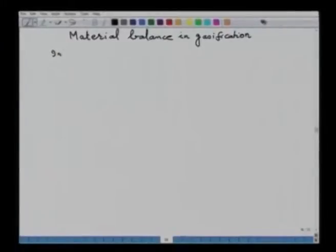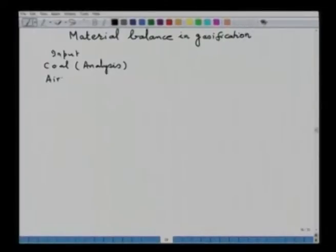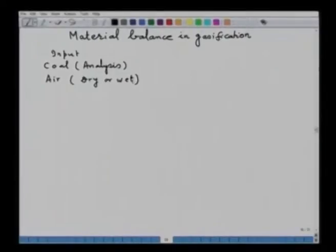In material balance, the inputs are coal — whose analysis must be known, given on wet basis or dry basis — and air used for gasification. Air can be dry or wet. If it is dry air, the composition is 79 percent nitrogen and 21 percent oxygen. If it is wet (moist) air, one must determine the composition because air now contains nitrogen, oxygen, and water vapor in addition.